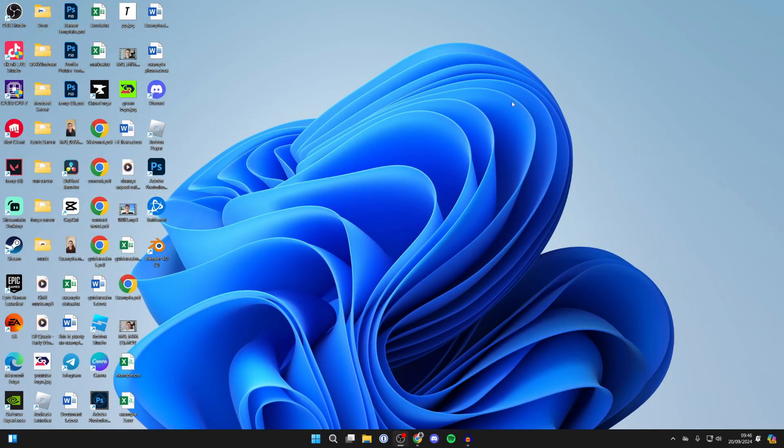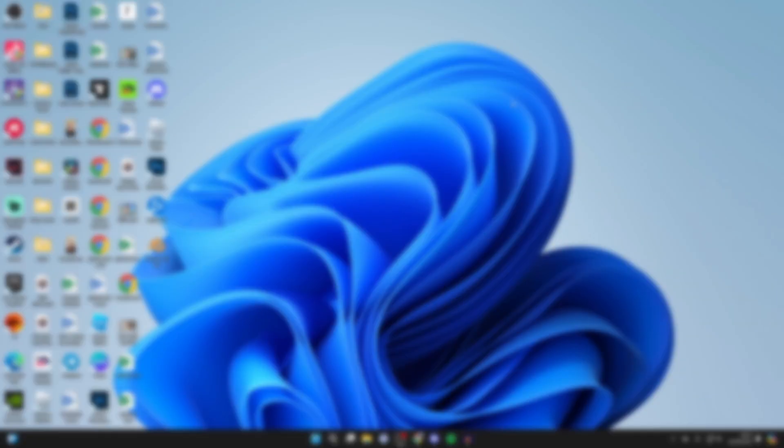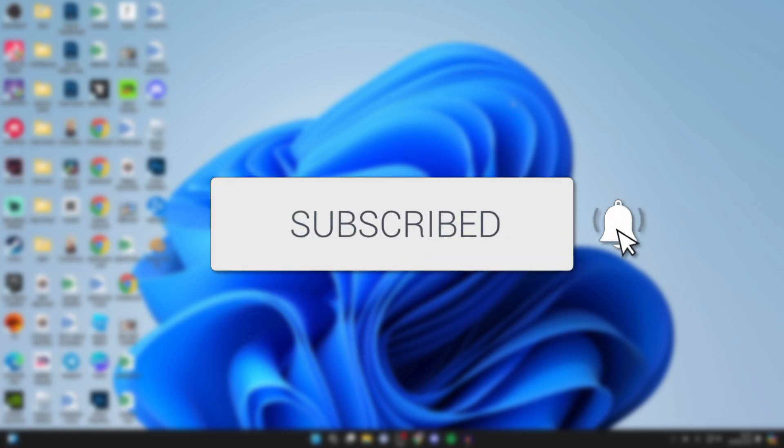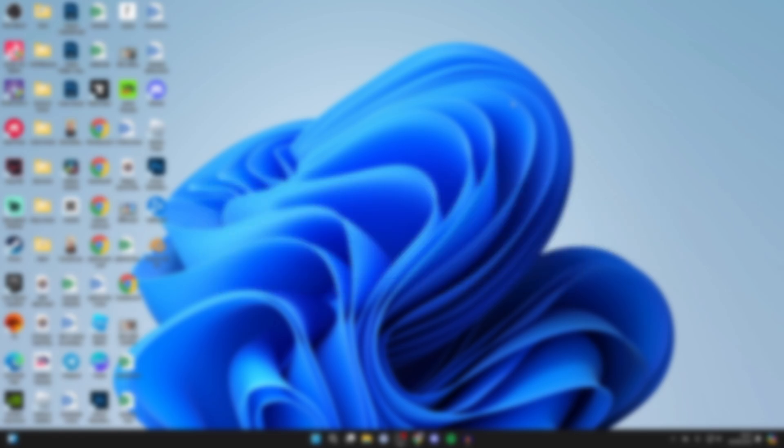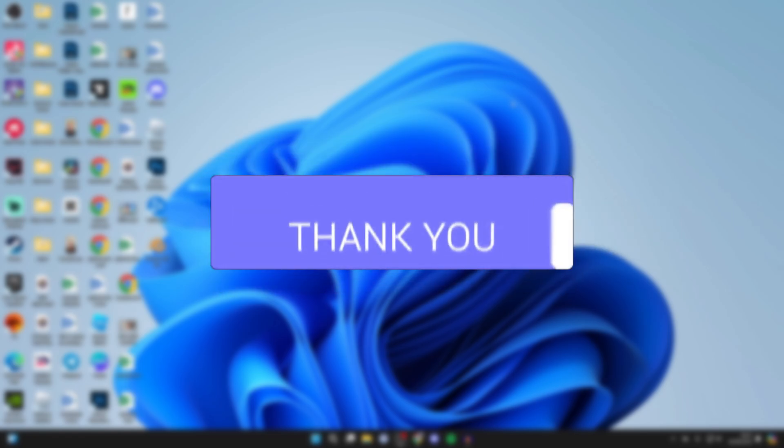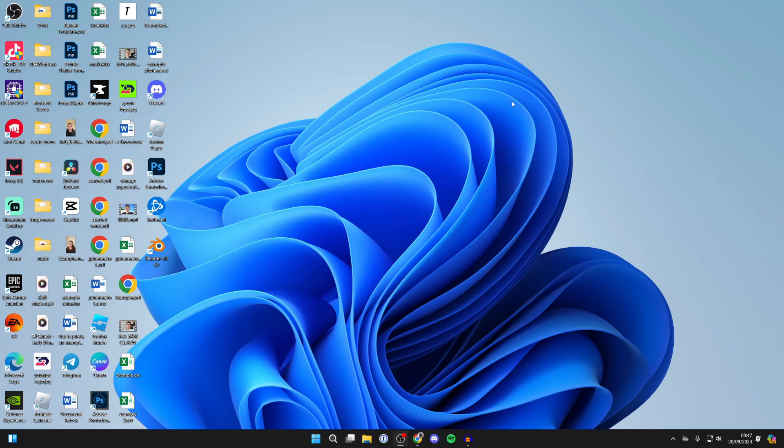We'll guide you through how to add and put apps on the desktop in Windows 11. If you find this guide useful, then please consider subscribing and liking the video.